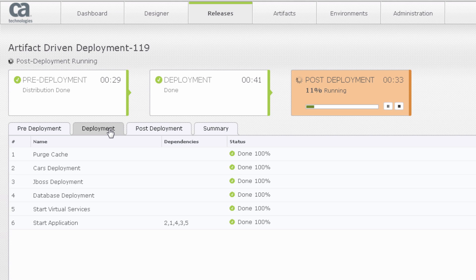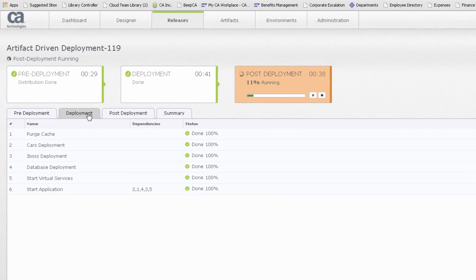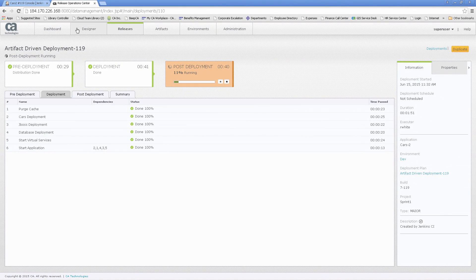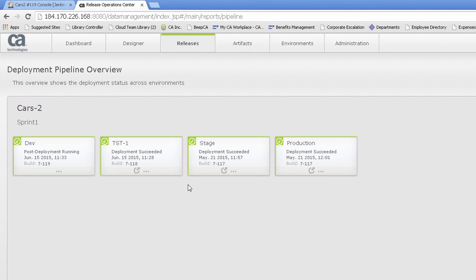Upon completion, the release can be promoted to the next environment. Let's take a look at the pipeline report. The pipeline report shows the environments and the builds deployed for our application. We can see that our build has been deployed to our dev environment. Our test environment, staging, and production are running on older builds. In this example, promotion to staging and production is configured manually, and the promotion to production also requires approval.